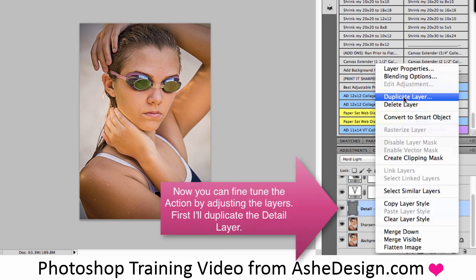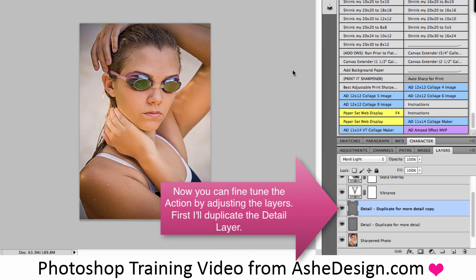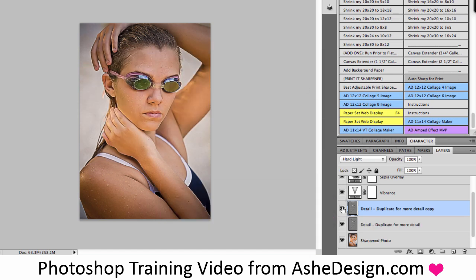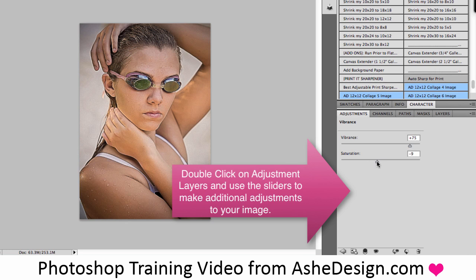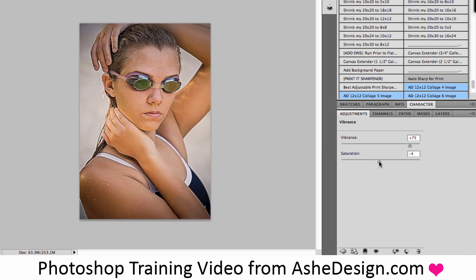Right now I'm going to duplicate the layer to add more detail to my image. I'll turn that layer on and off so you can see the changes made there. You can make additional changes on each of the layers by double clicking on the icons and changing the sliders in the adjustment layers — making some drastic changes just to show you how the image can be changed by playing with the sliders in each of those sections.